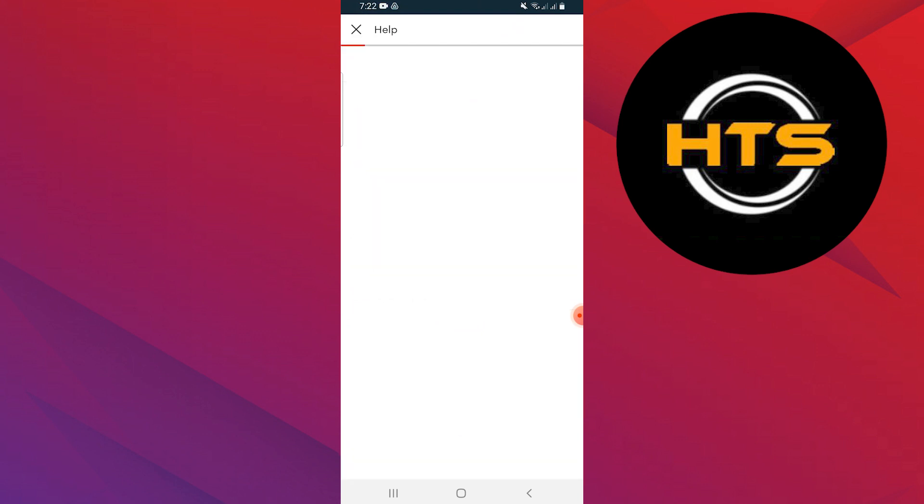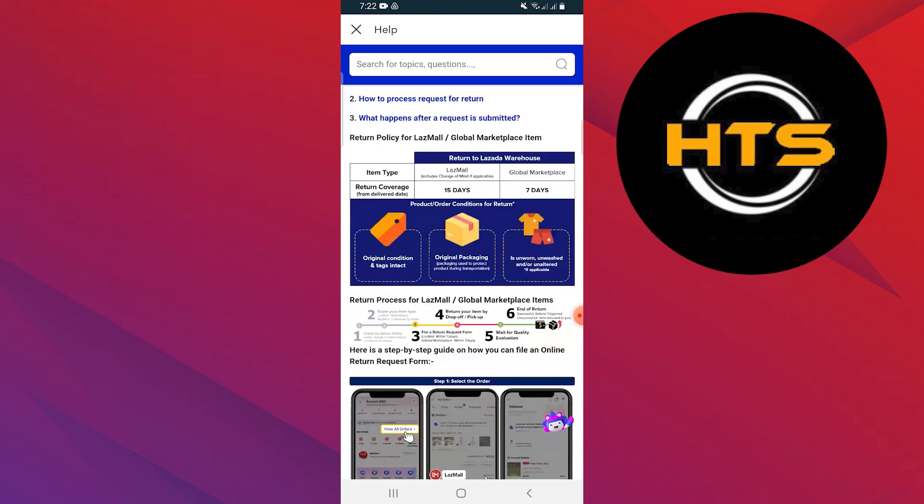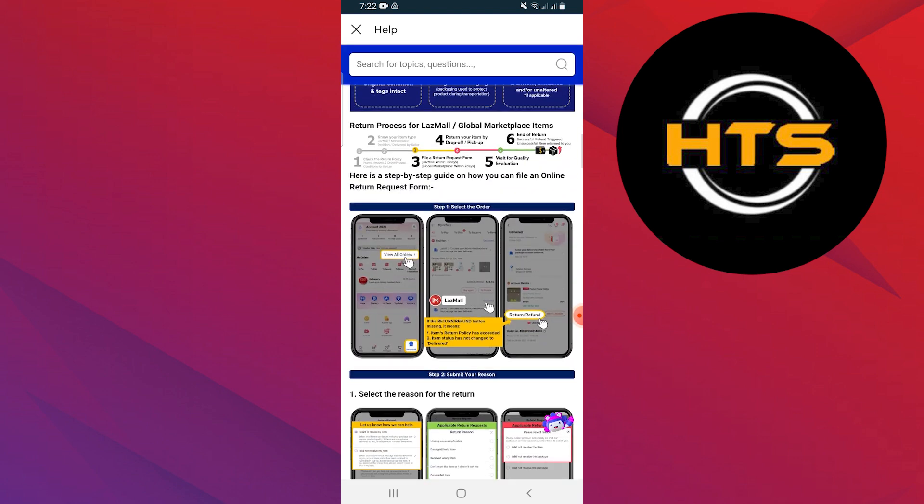On this page, you will find all the instructions to return your item. Simply select the reason for the return.